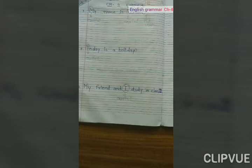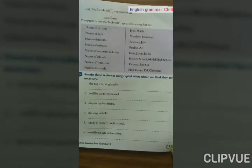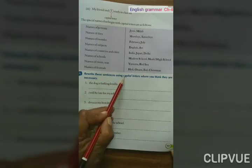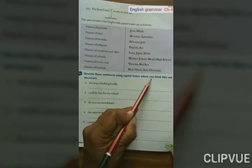I hope you have understood these three examples. Let's see another example in your textbook. Page number 13, Exercise A: Rewrite the sentence using capital letters where you think they are necessary.